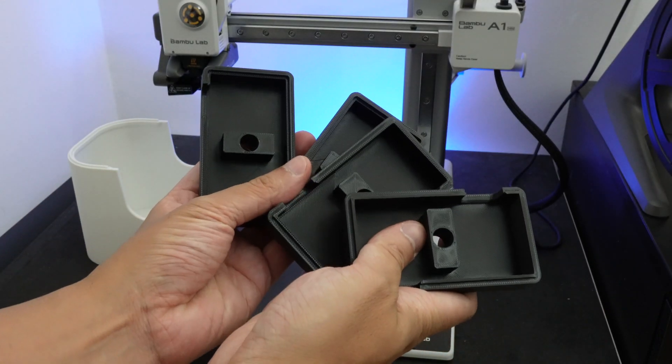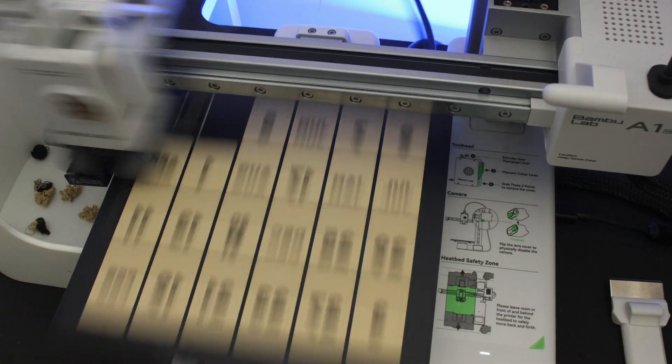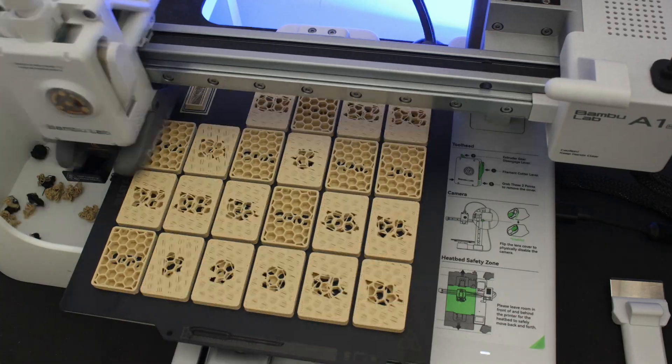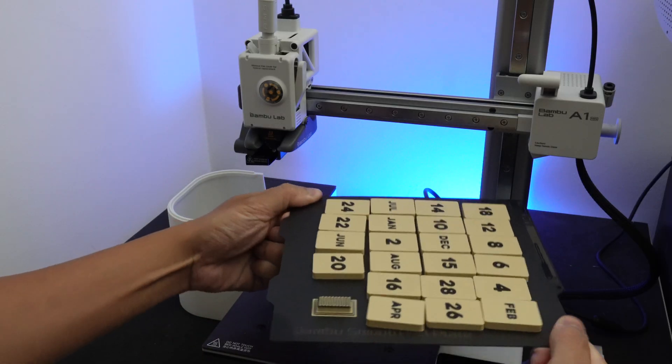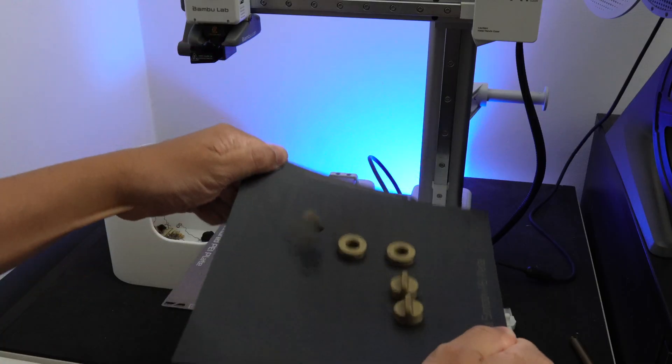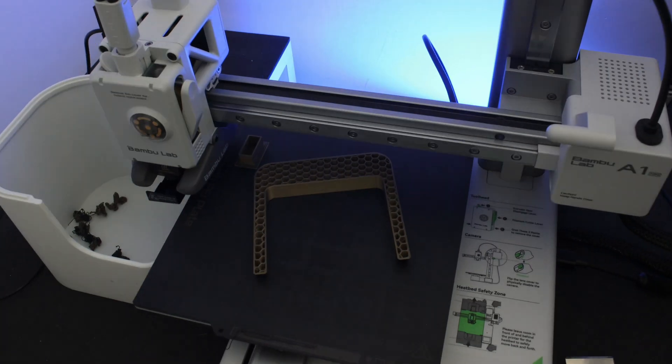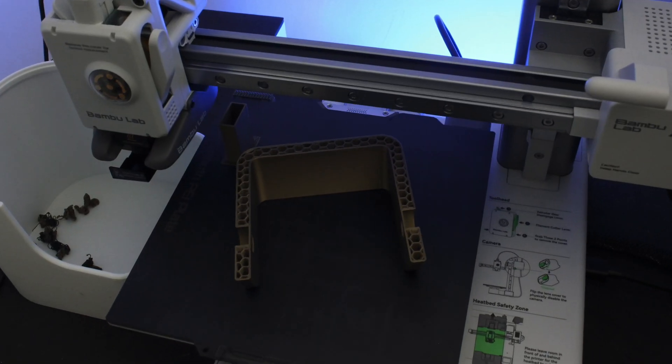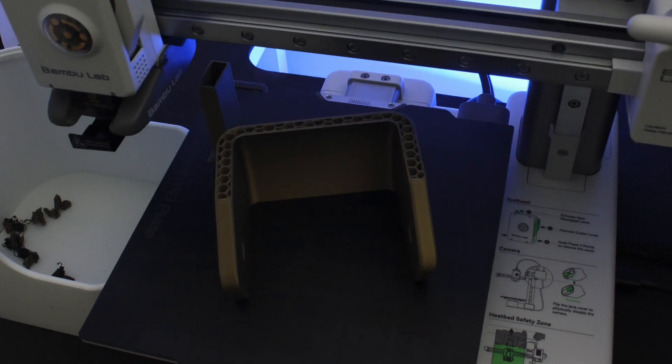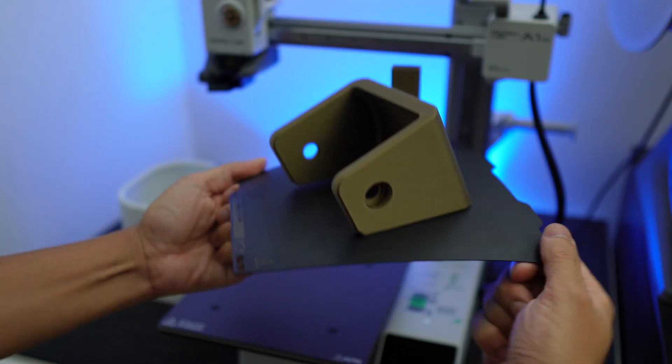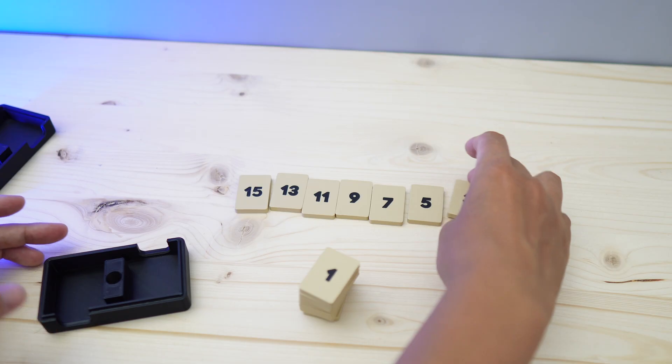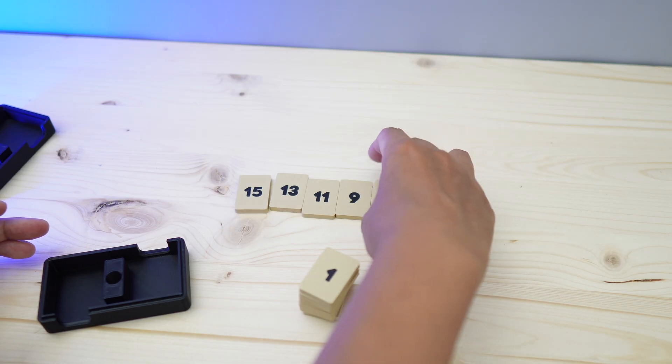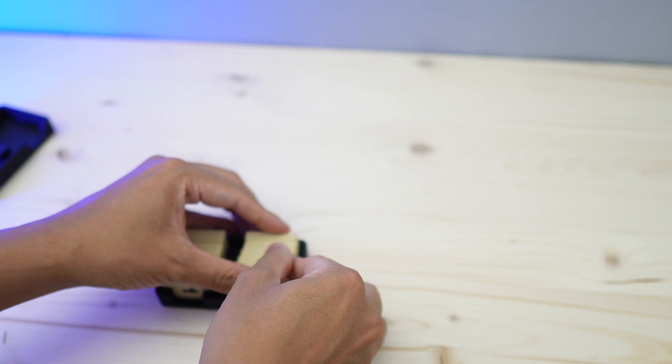The first one is this cool perpetual flip calendar. This would take a while to print but it's super easy to assemble. You would need a 3D printer that can do multi-color printing though, especially for printing these individual date tiles.